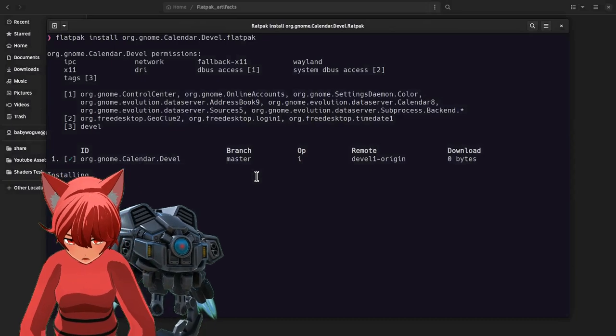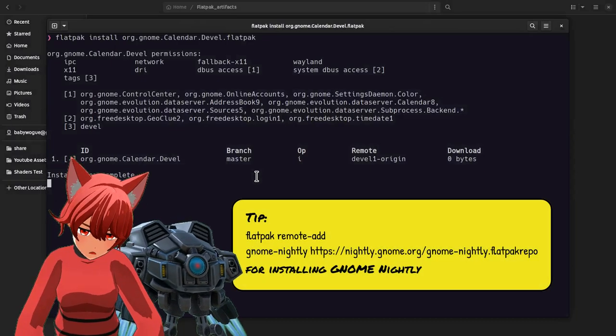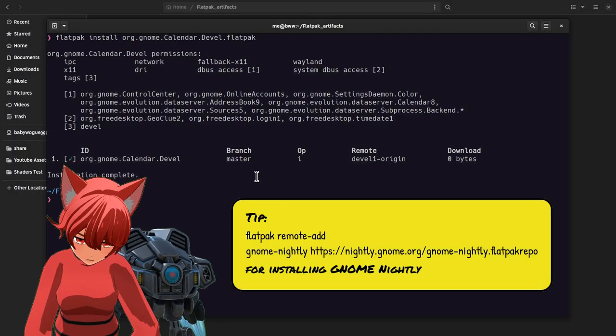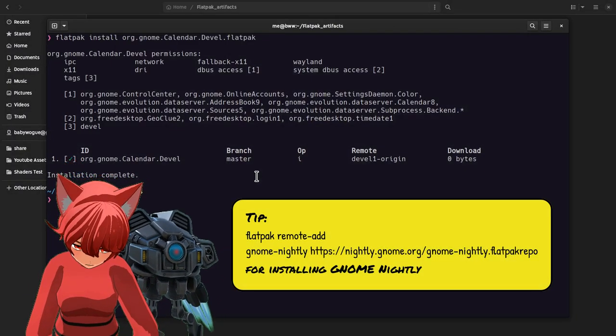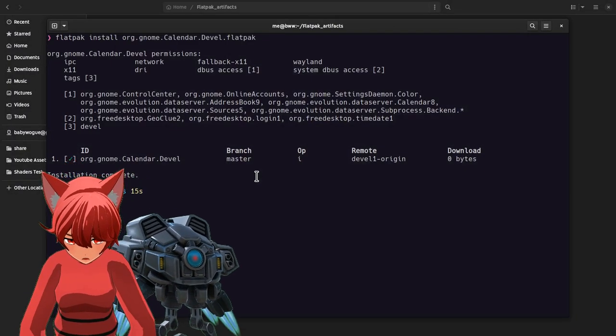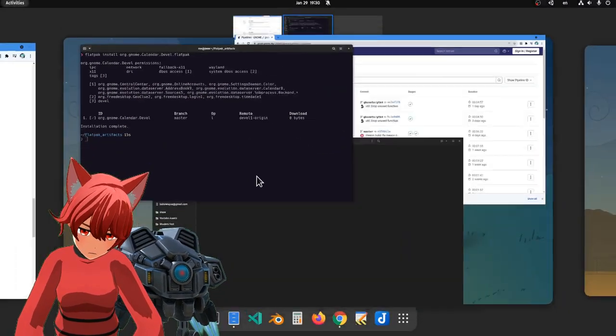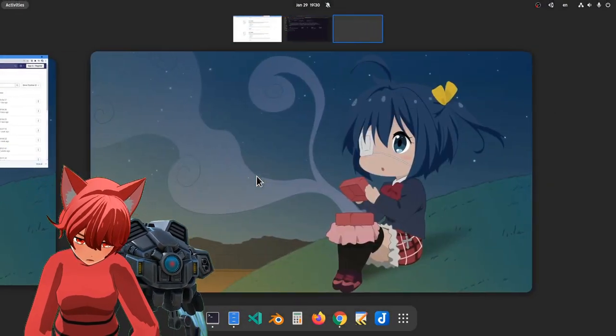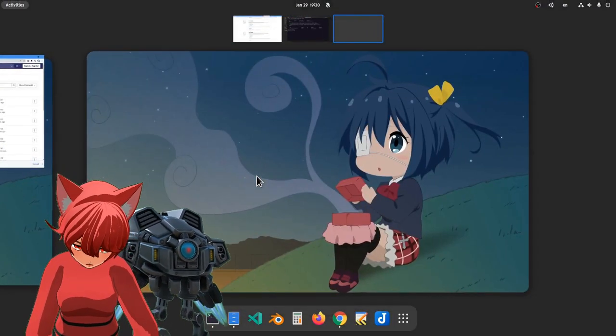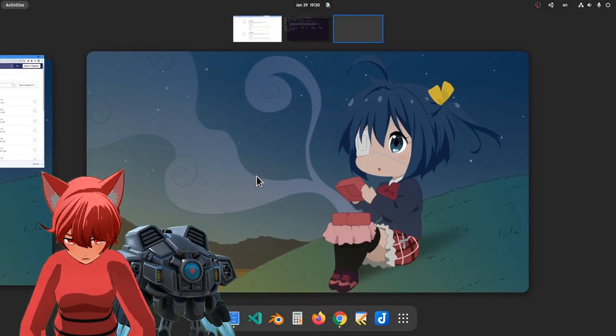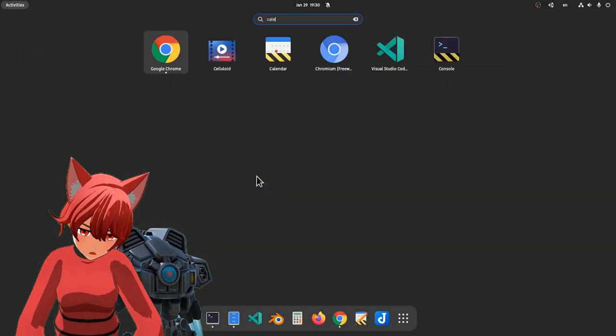Oh, also, you need GNOME Nightly for the daily runtimes. And I believe that was everything, and we're ready to run GNOME experimental stuff in under one minute, which is so impressive.